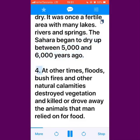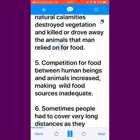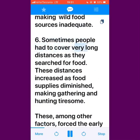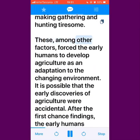Fourth, at other times floods, bushfires and other natural calamities destroyed vegetation and killed or drove away the animals that man relied on for food. Fifth, competition for food between human beings and animals increased, making wild food sources inadequate. Sixth, sometimes people had to cover very long distances as they searched for food. These distances increased as food supplies diminished, making gathering and hunting tiresome. These, among other factors, forced the early humans to develop agriculture as an adaptation to the changing environment.